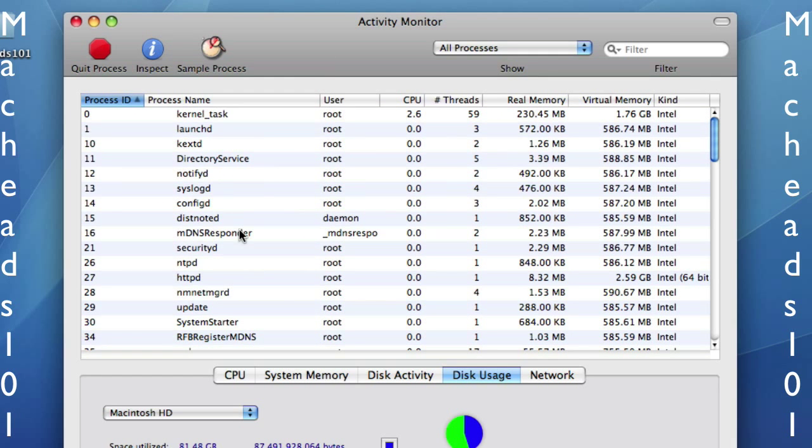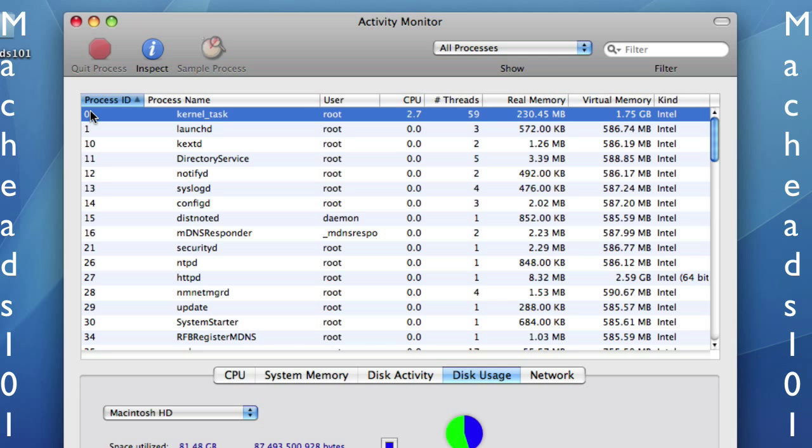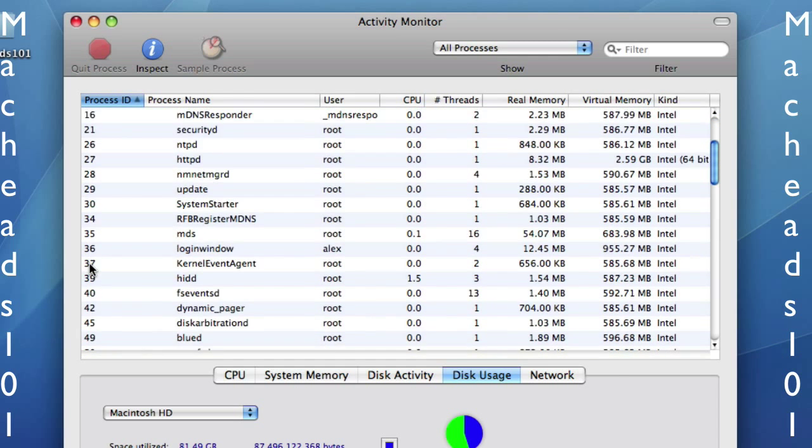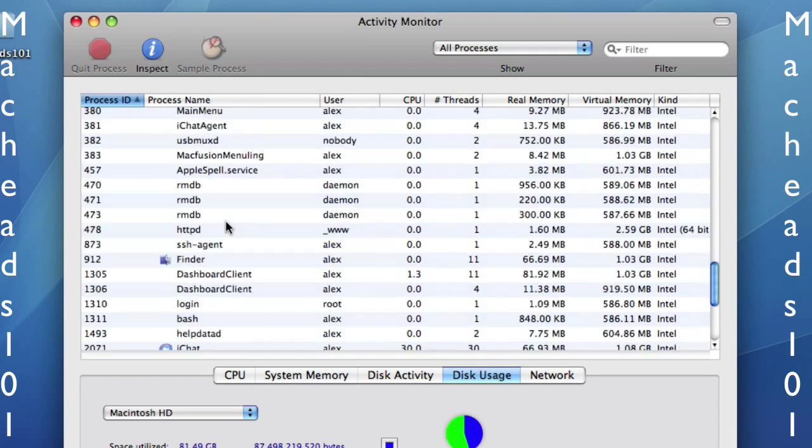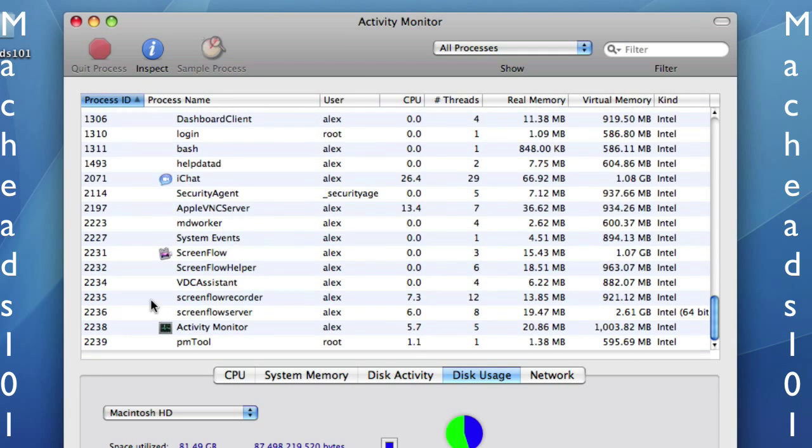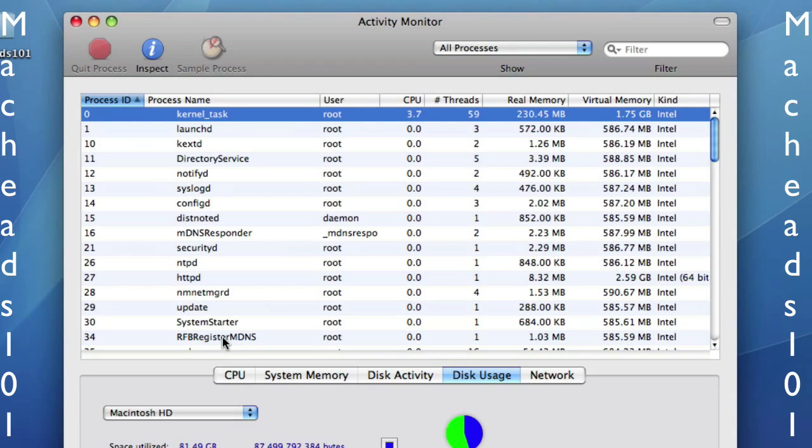So right here, the process name is just the process name. The process ID is the ID, the number, unique ID that no other process will have. So every process has a unique process ID. And when a process starts, it goes right in order. So the first process that's ever run is KernelTask, and that's always zero. Then it goes on from there.